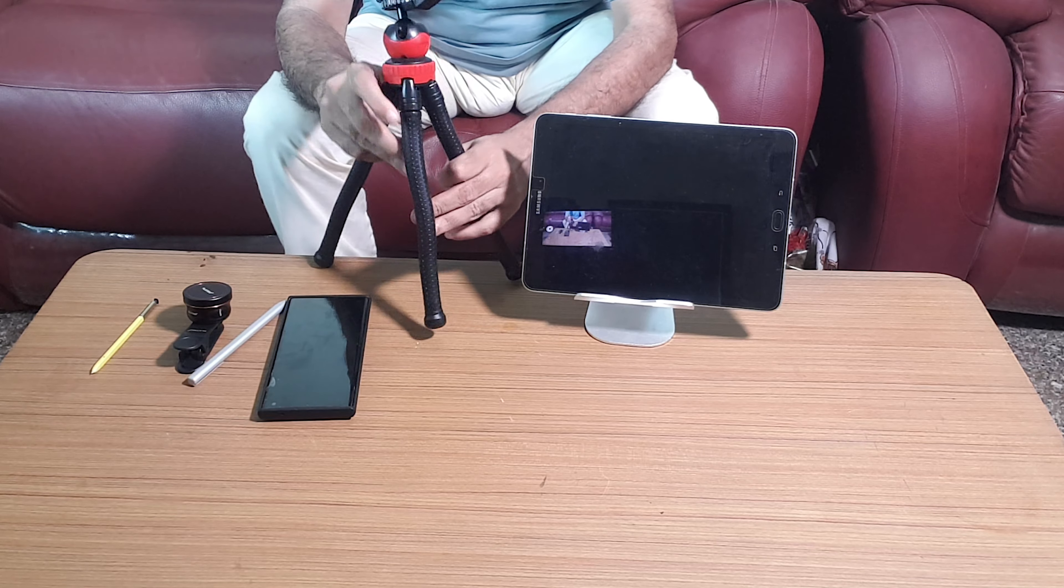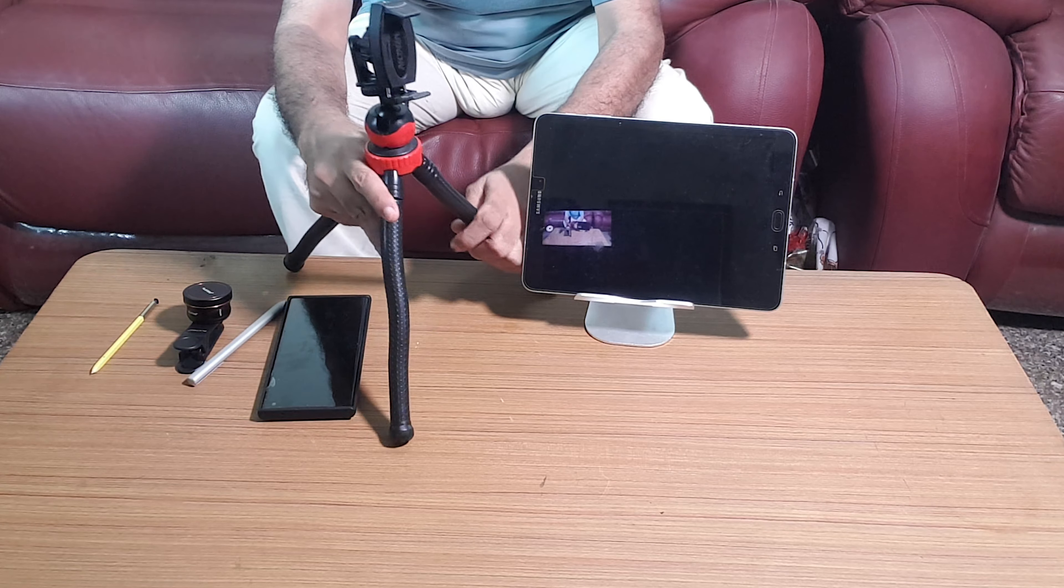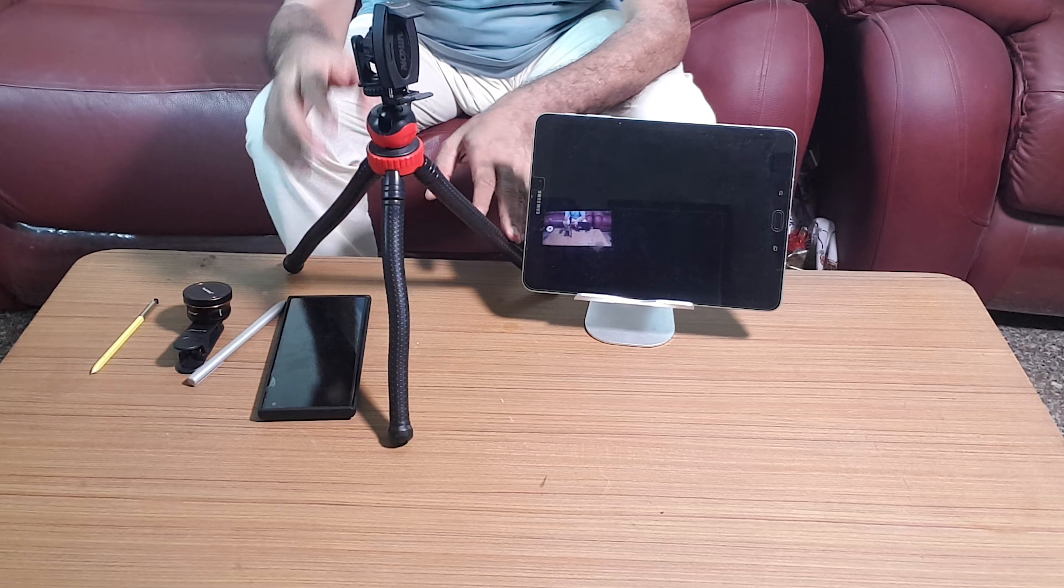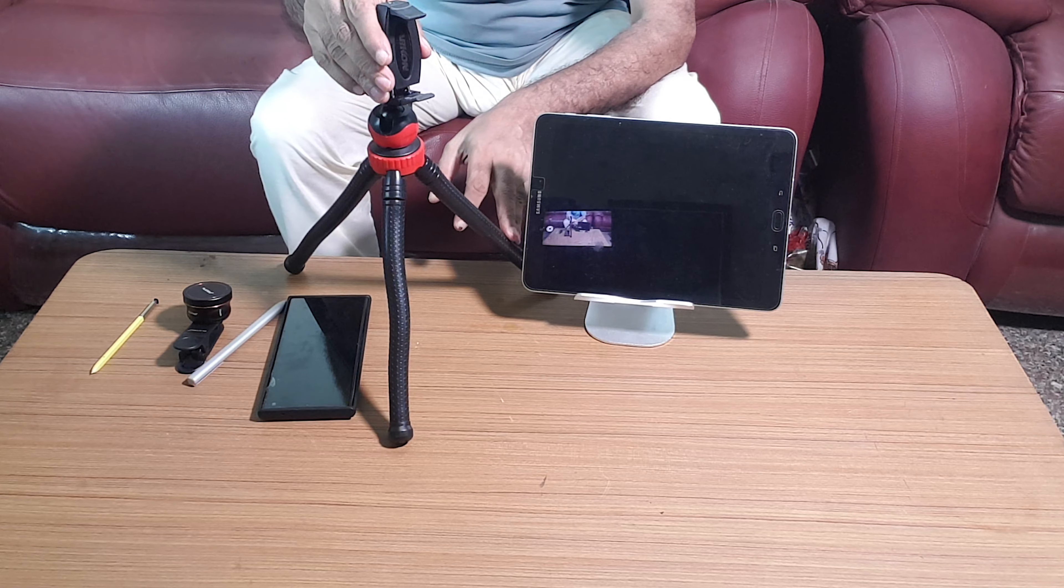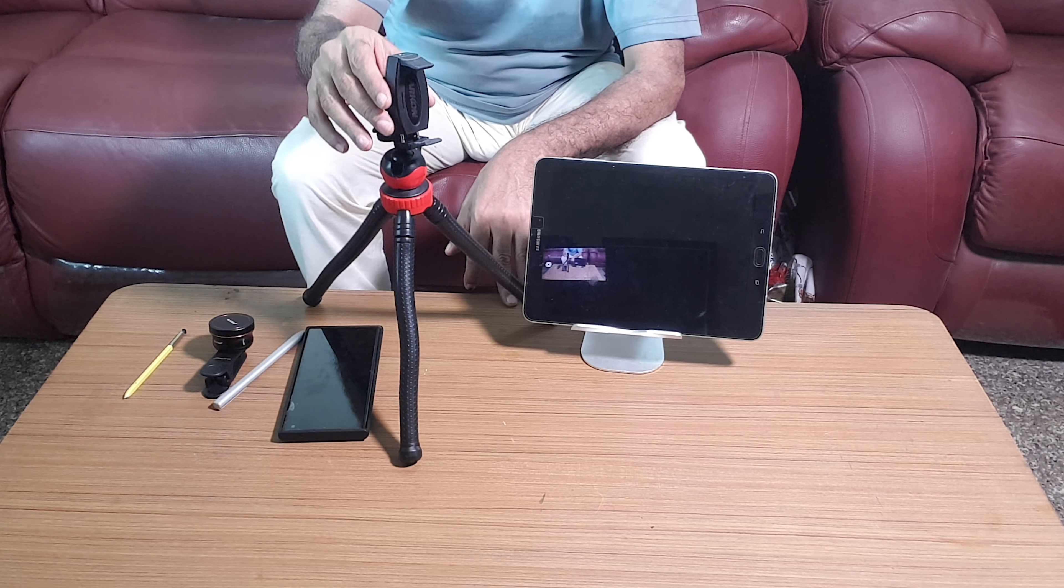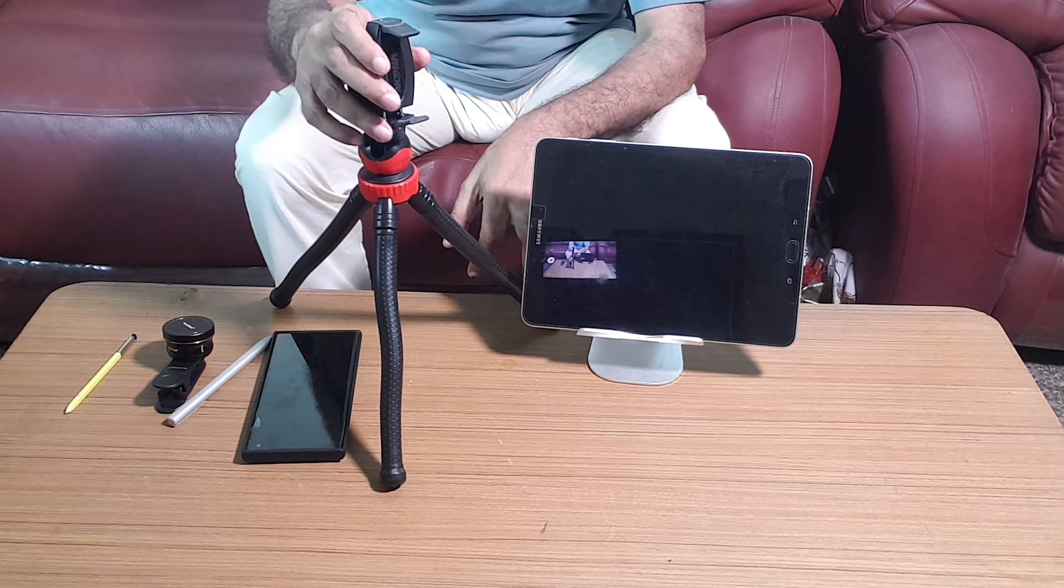It's an ordinary tabletop tripod. You can extend the legs. It has got an Archon phone clamp. The features of this tripod are that you can tilt the head and similarly, you can also additionally tilt the Archon head over here.